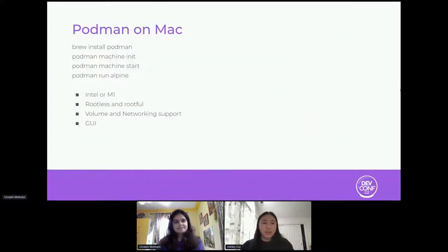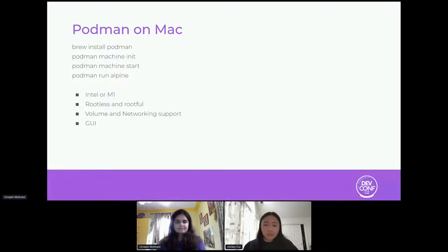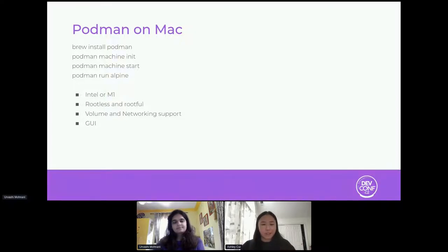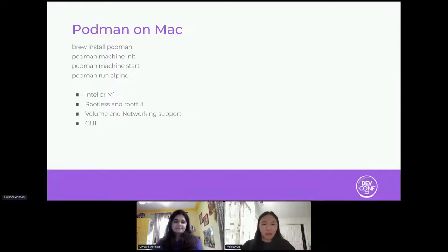Podman machine works on both Intel and M1 Macs. It supports rootless and rootful modes — you don't need root to run it. We're working on volume and networking support; networking is mostly there, volumes are in progress. We're also working on a GUI to manage machines, written in Swift — Mac native, fast, and lightweight. You don't have to deal with Electron or heavy JavaScript rendering engines.